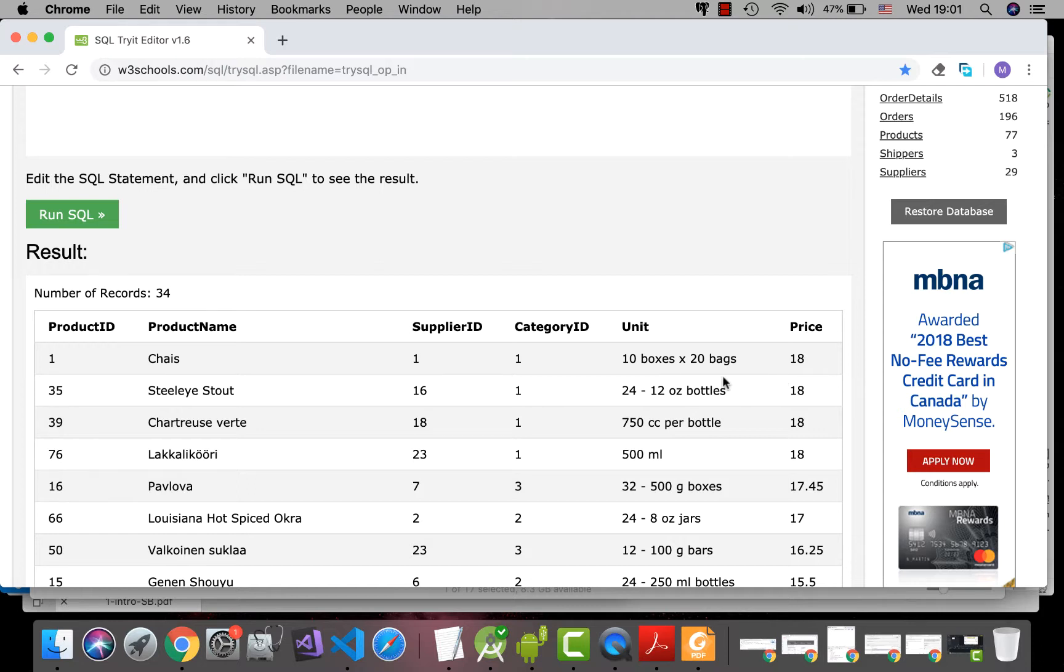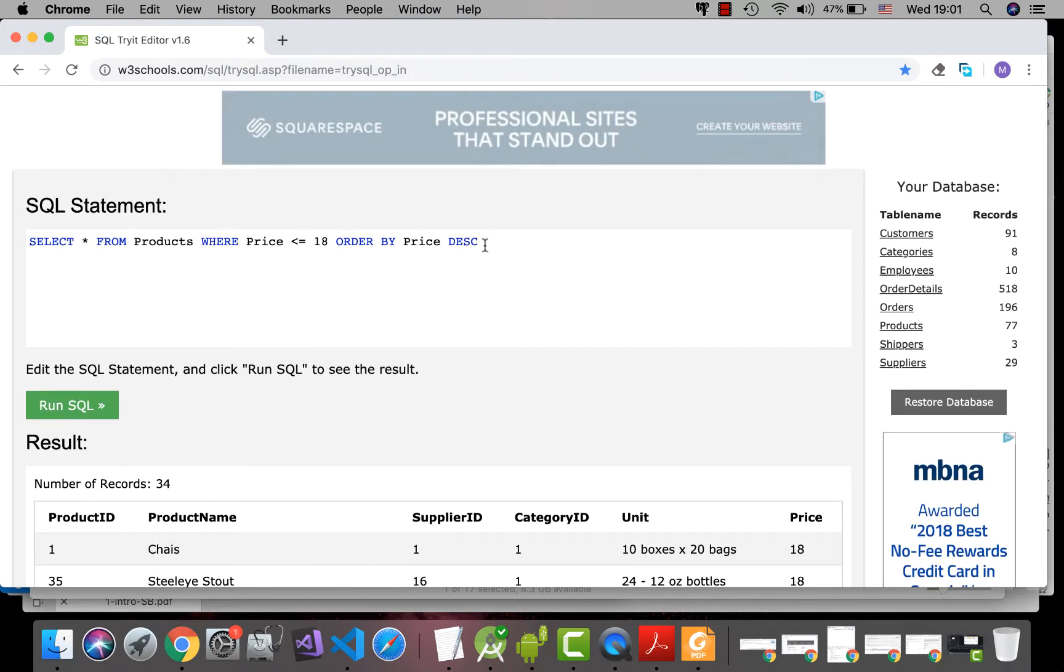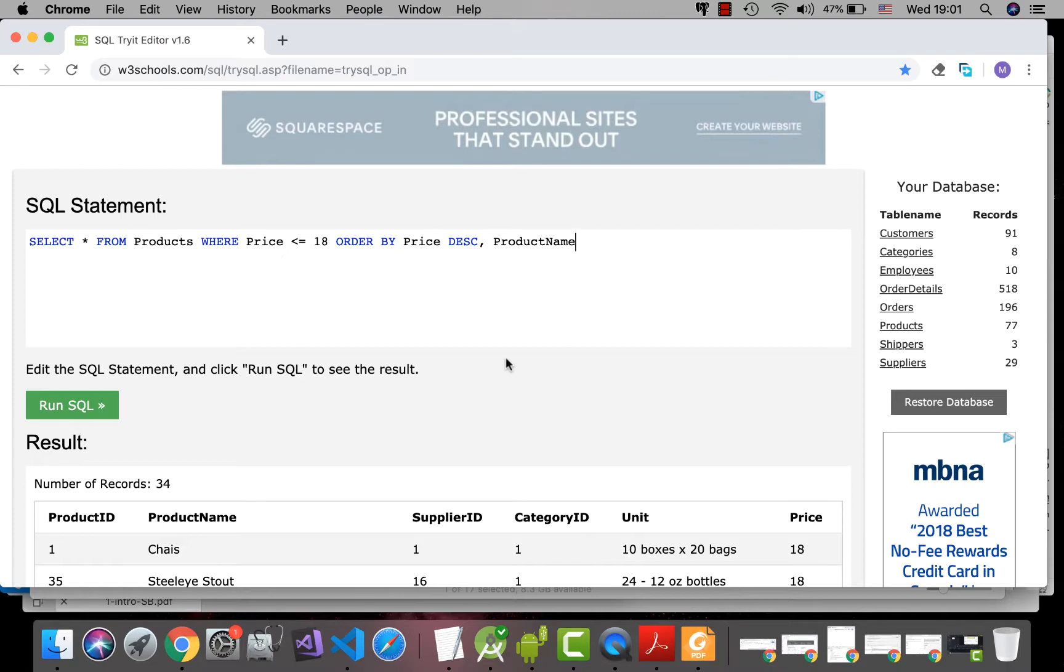So, if you want to sort them based on product name, you can use product name. So, the data or the records are sorted first based on price and then the product name.